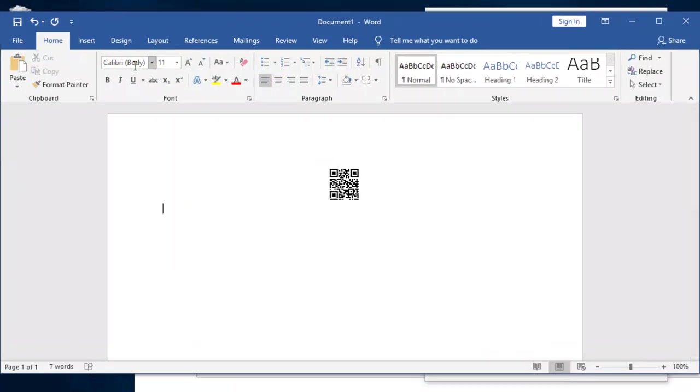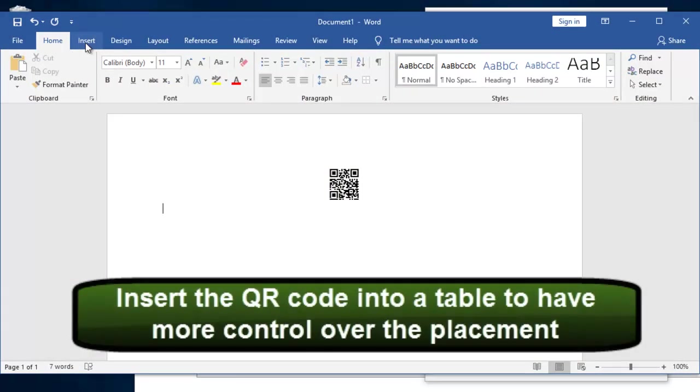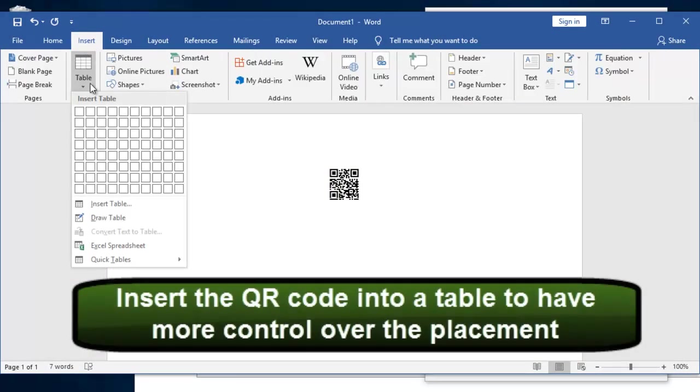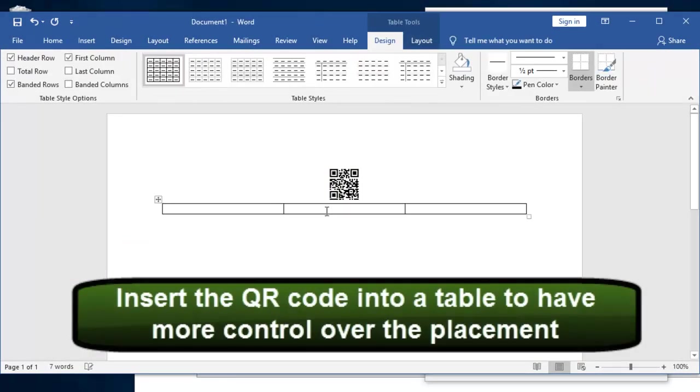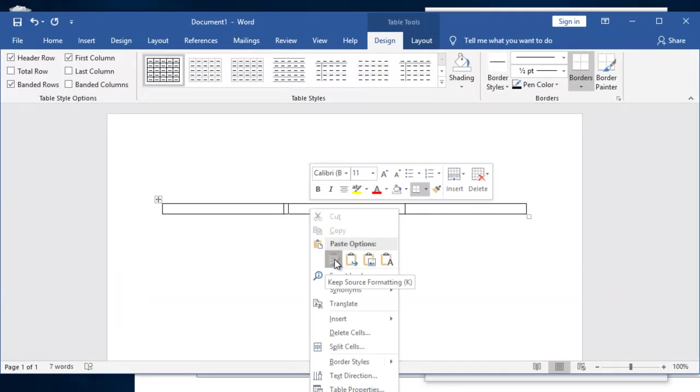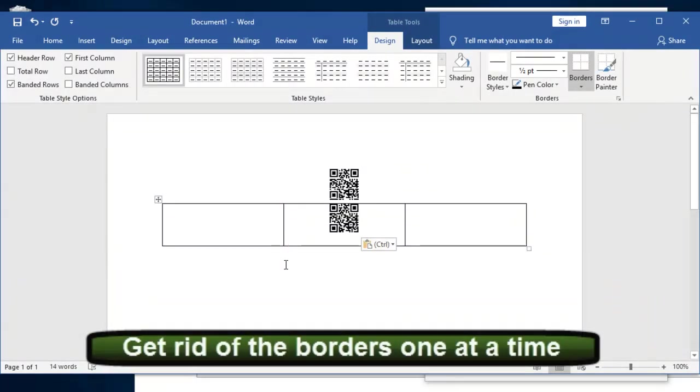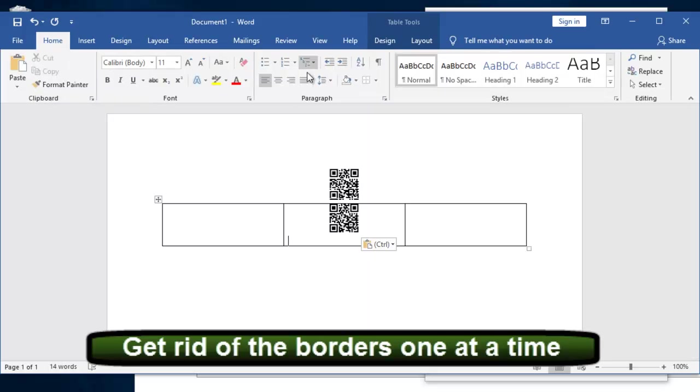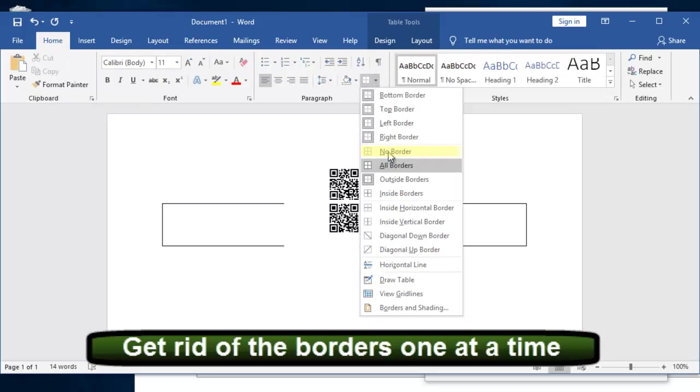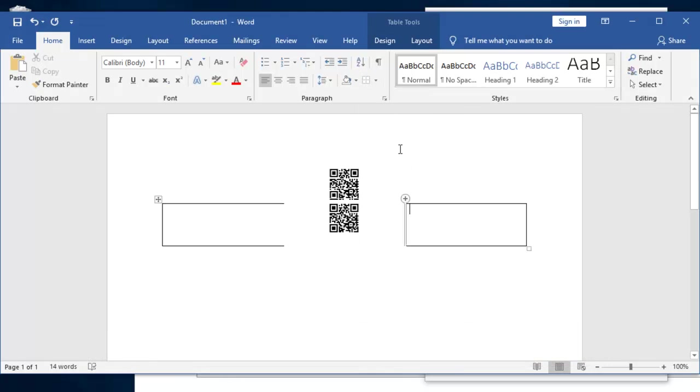Insert the QR code into a table to have more control over the placement. Get rid of the borders one at a time. Boom. Boom. They're all gone now.